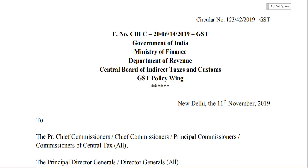Hello everyone, welcome back to my YouTube channel. After a long gap, I am uploading a very important video. In this video we are going to discuss the new rule inserted by Notification Number 49/2019 dated 9th October 2019 — a new ITC-related rule, Rule 36 Sub-Rule 4. This new provision states that ITC is blocked by 20%, meaning that for invoices not reflected in GSTR-2A, you cannot avail that ITC.